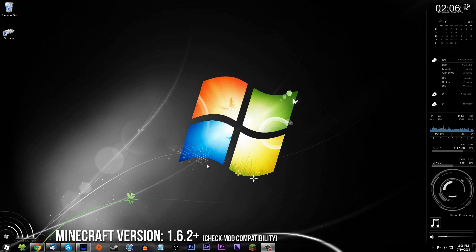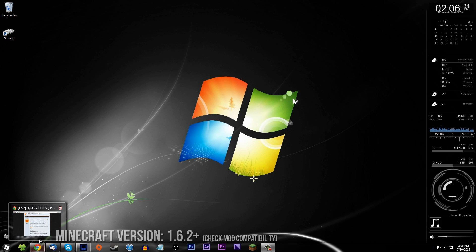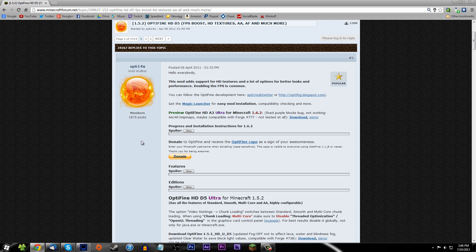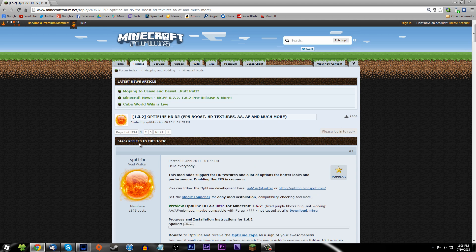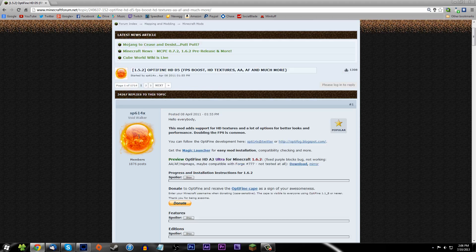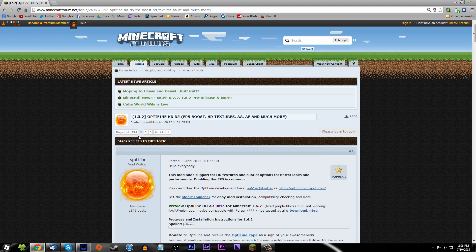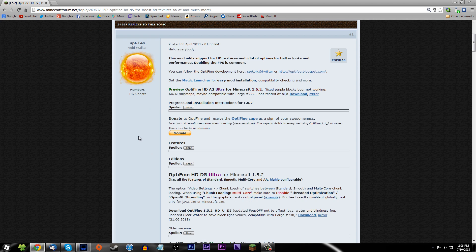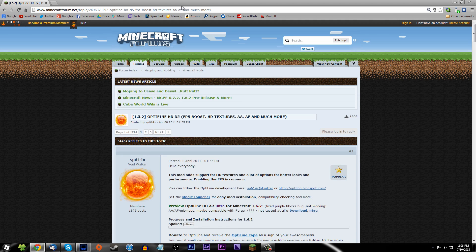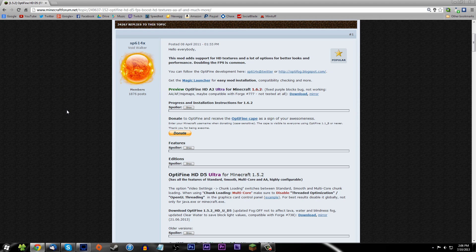This is pretty simple and it's not as hard as you think. I know a lot of you are getting scared that the new launcher is making mods harder to install. It is harder, but once you figure it out it's actually pretty easy. I'll have the OptiFine link in the description.